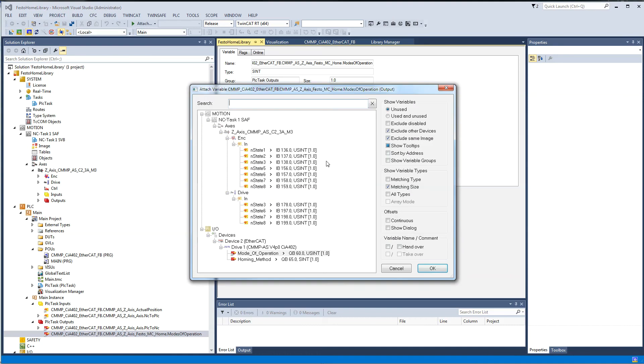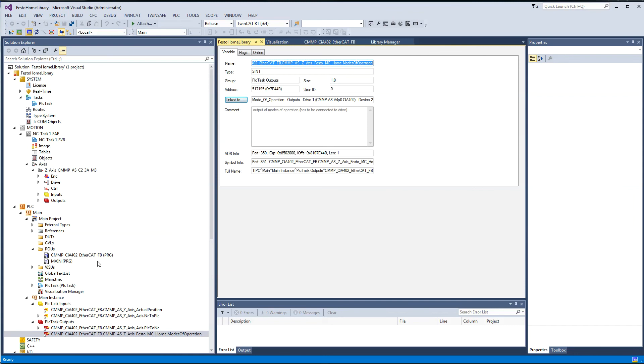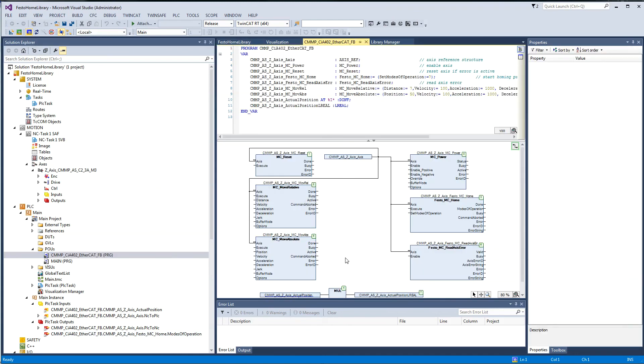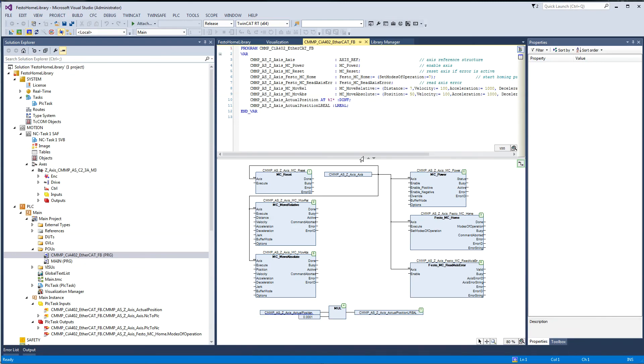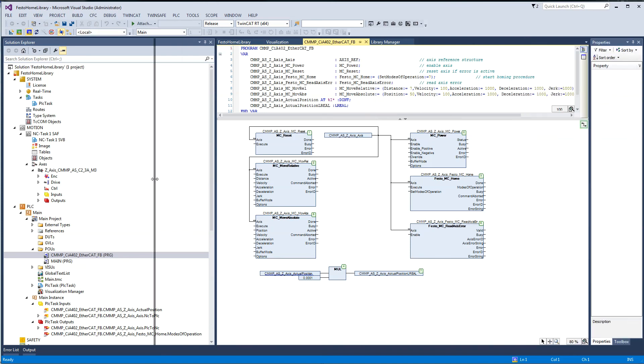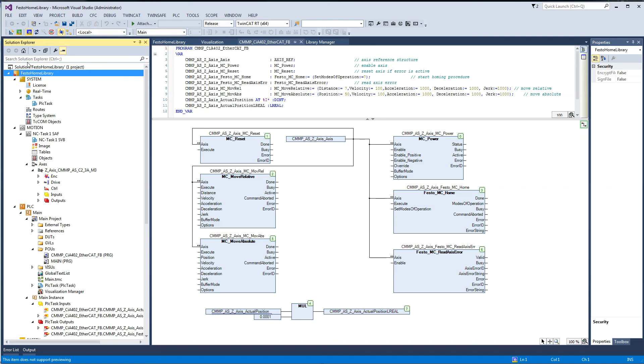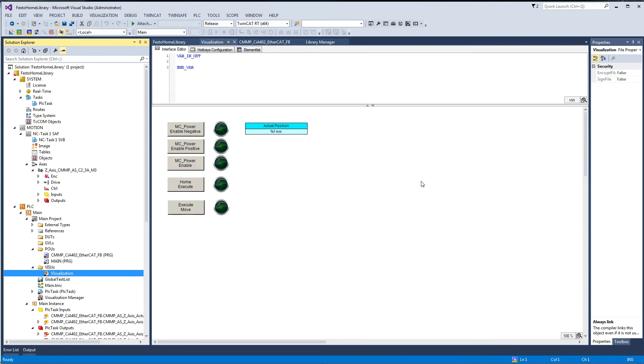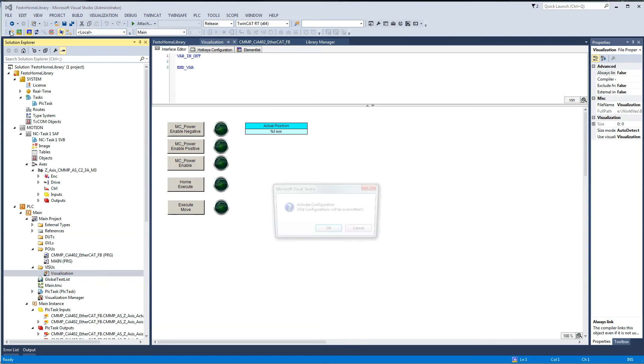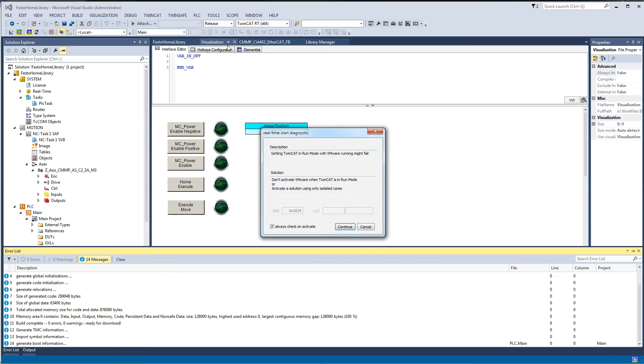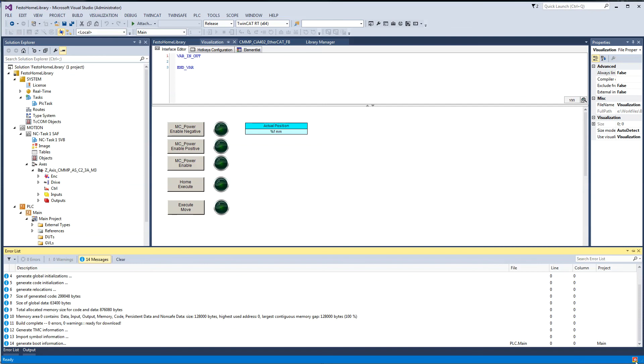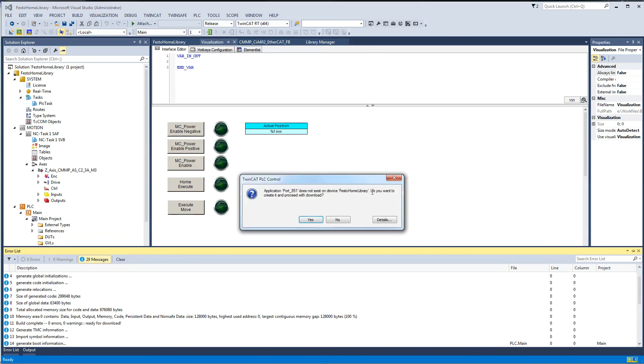The last thing to do here is the link, which I've done already. I did my code in CFC instead of structured text just for better visualization here. We'll go online in a second here. I'm just converting some stuff here. I'm going to run it and I also did a visualization. I'm going to activate the configuration, put it in run mode.